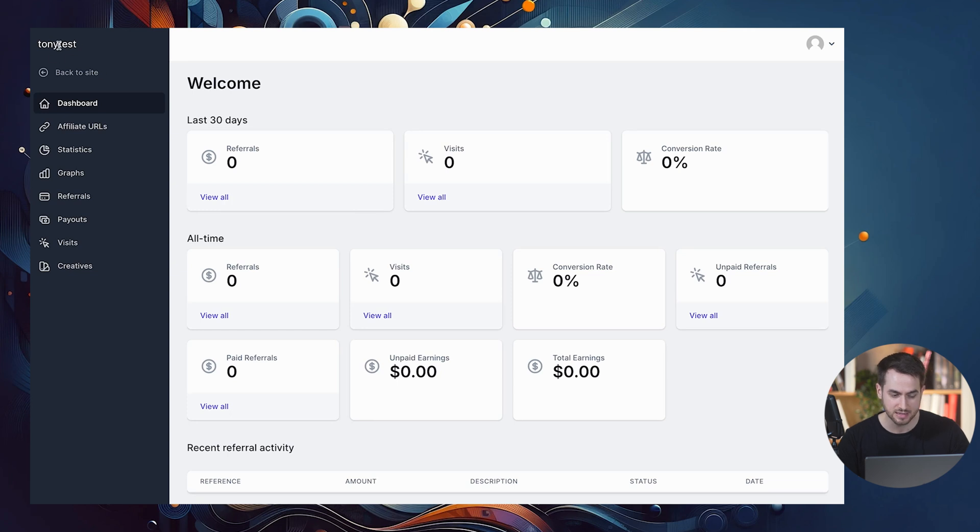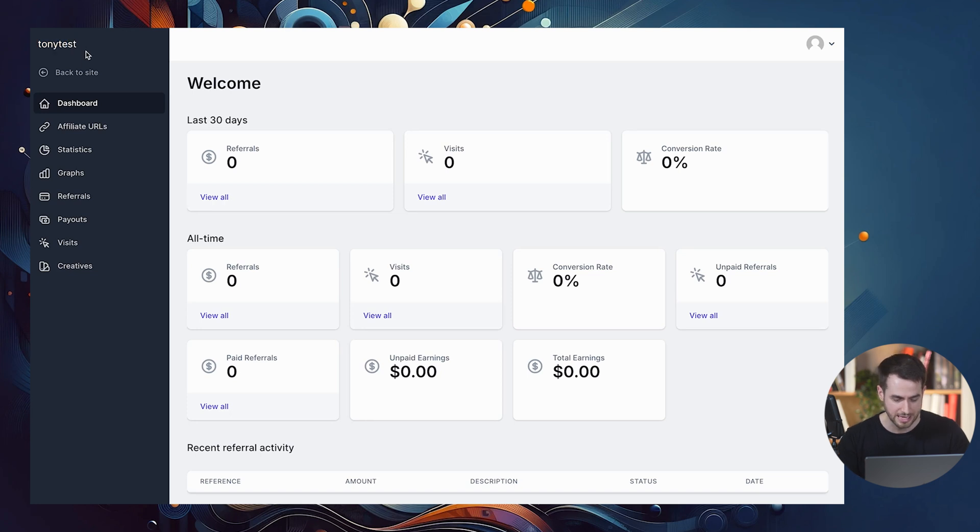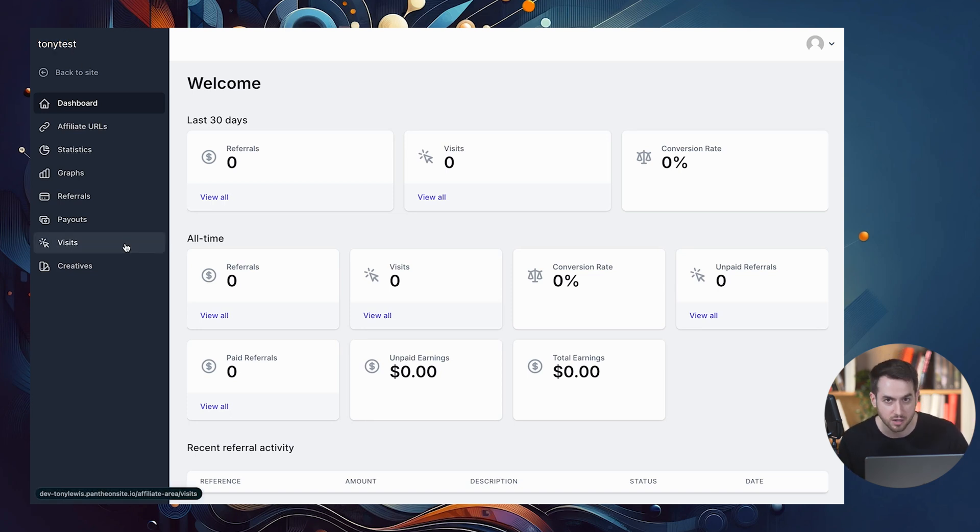This is a much more software as a service looking dashboard that affiliates are going to be able to engage with. Now, this is automatically inheriting my website name here. But I'm going to show you in a second how you can even put your own logo here in the left toolbar. And this is just a much better user interface for affiliates to engage with.